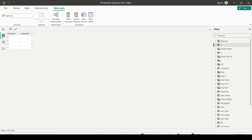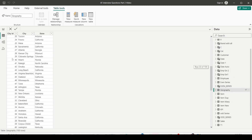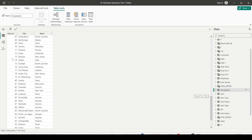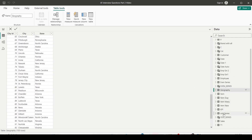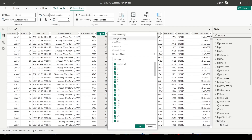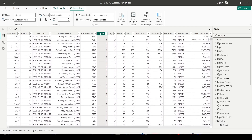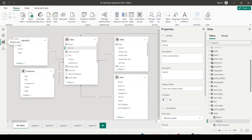If we look at the data, in the geography table the city IDs are unique — they are not repeating. And in the sales table, if I sort by city ID, you can see the city IDs are repeating. So one side is non-repeating and the other side is repeating — that's what one-to-many means.